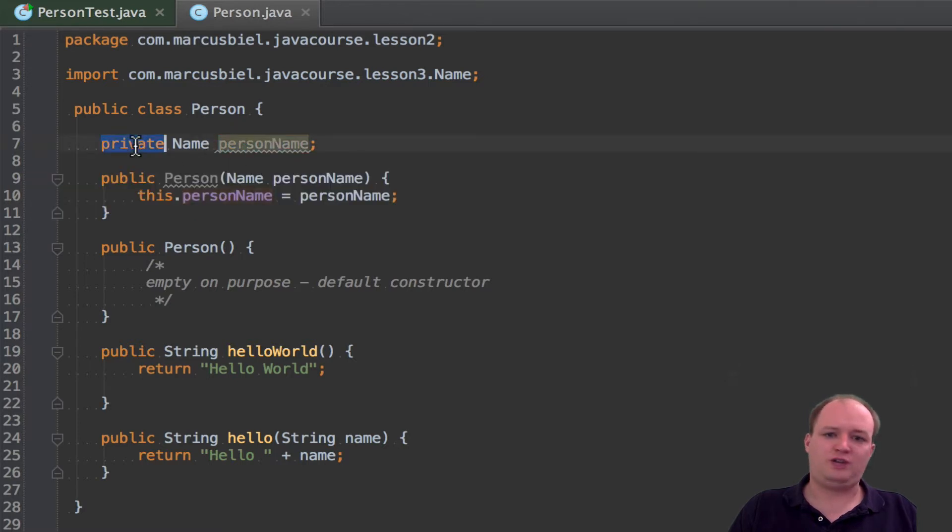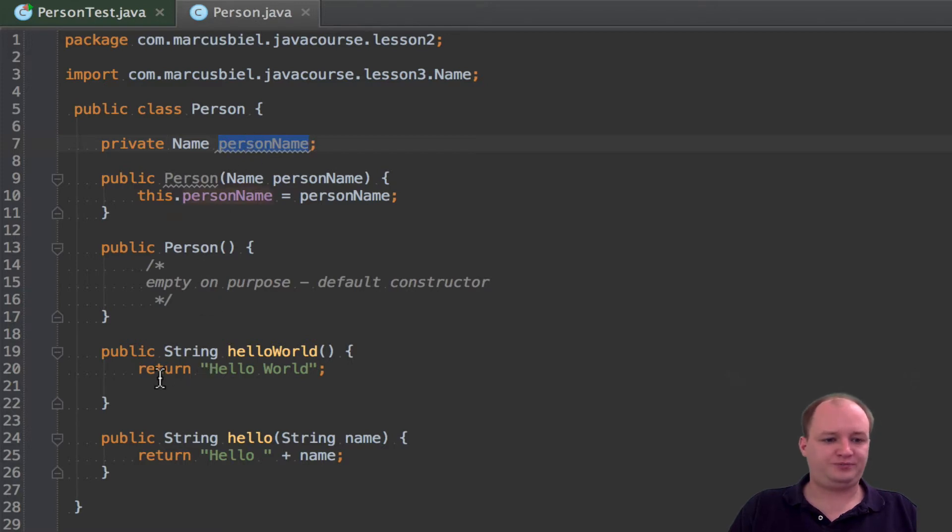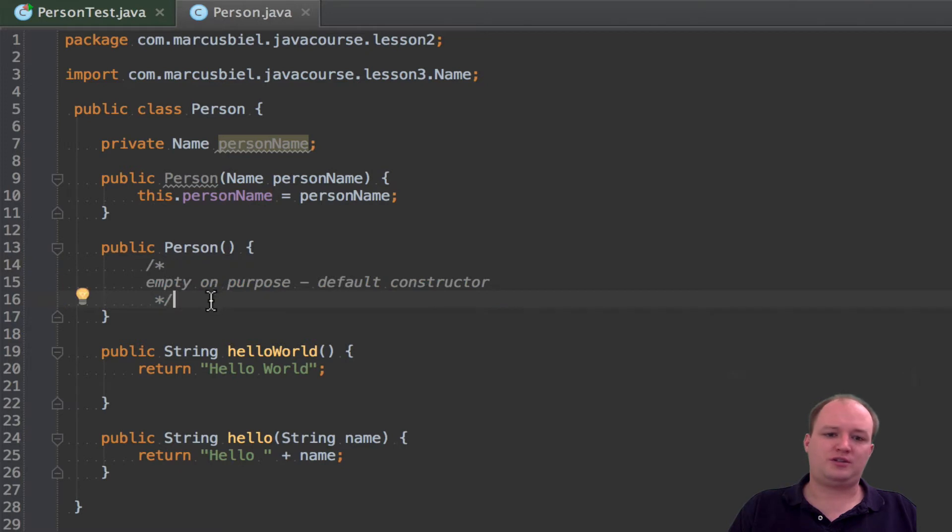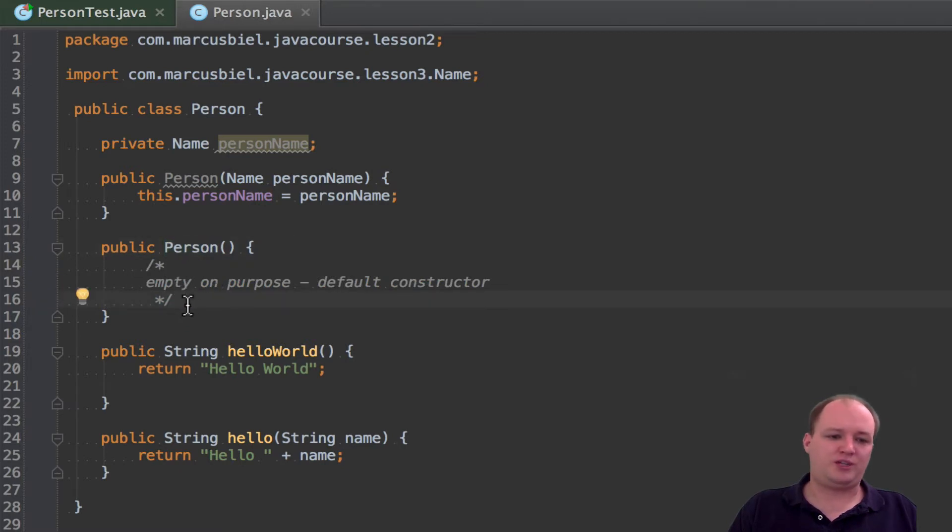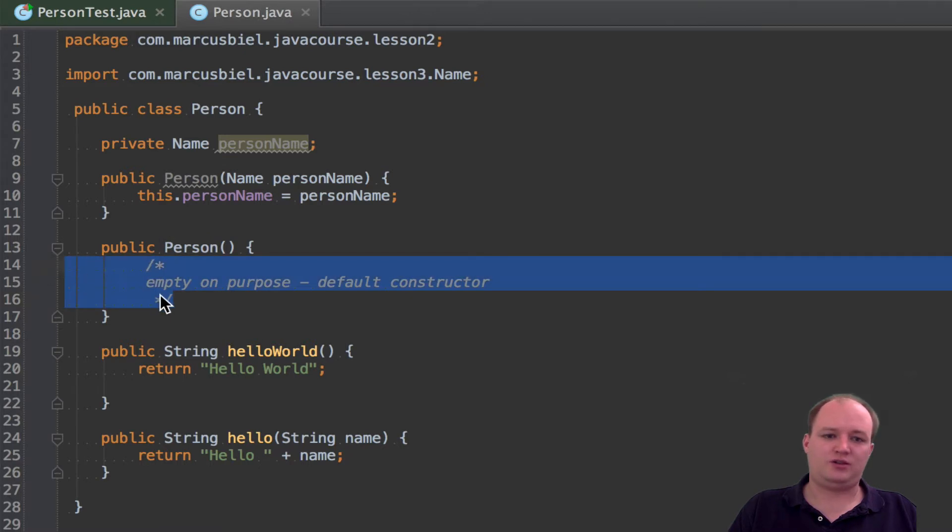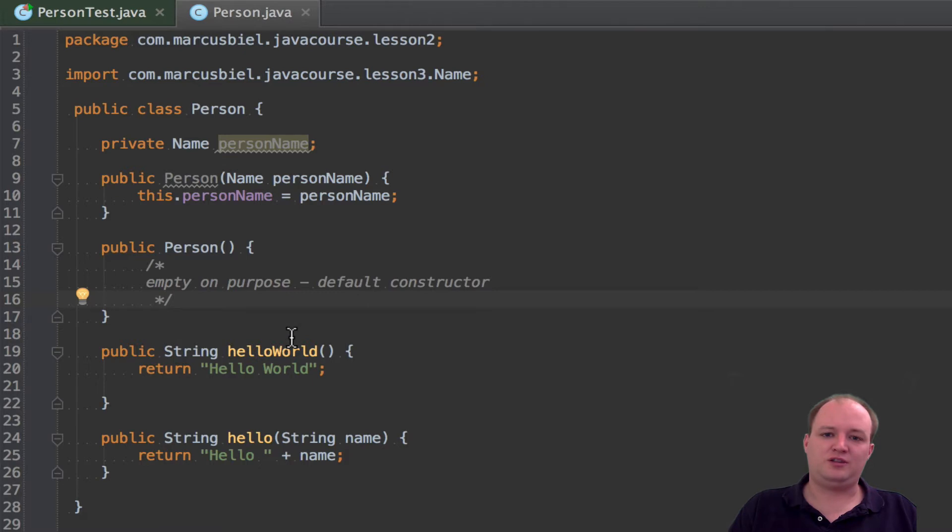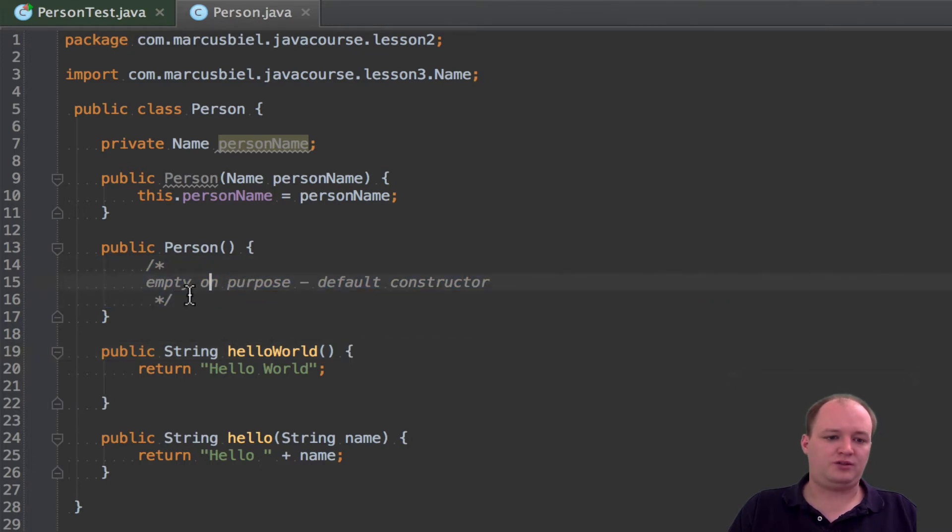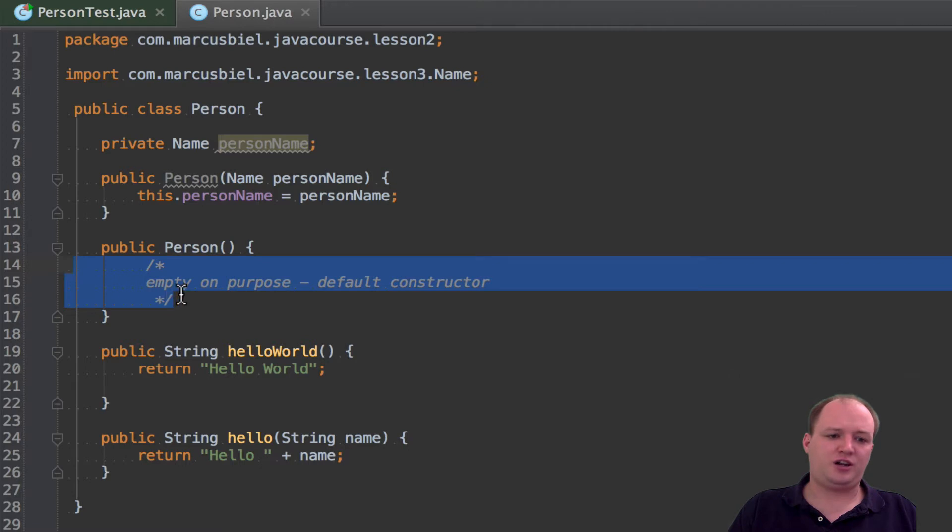Which is private so it's not visible for a caller. We added a comment because for empty constructors it's best practice to add a comment so that your colleagues know this was done on purpose. Because often, when you have for example a method and it's empty, this could be a bug. So this way they will know you did this on purpose.